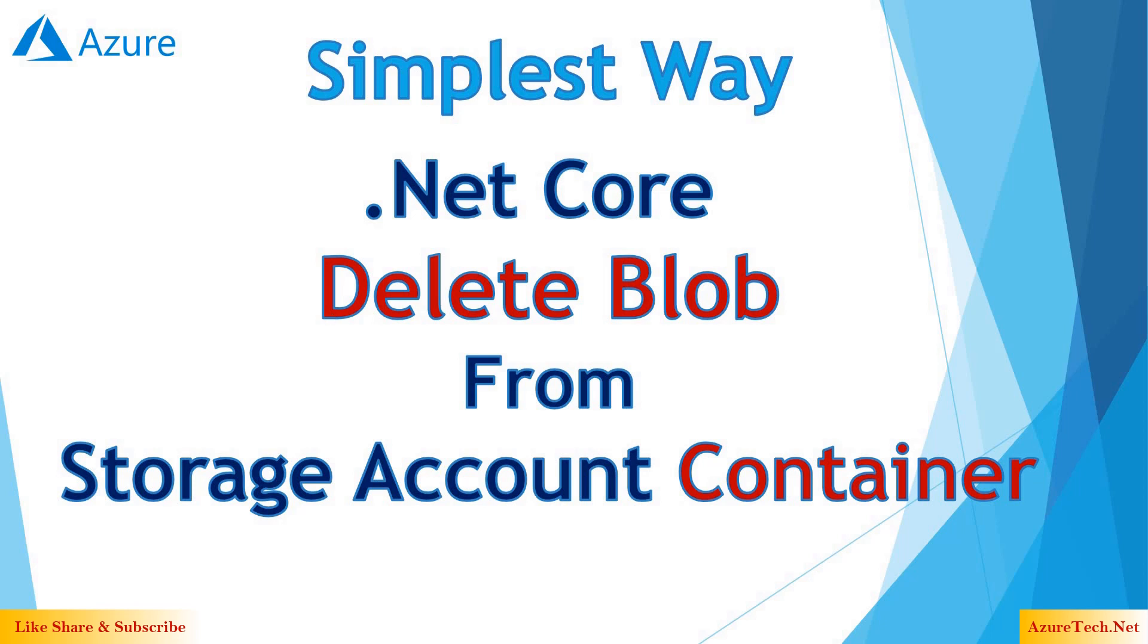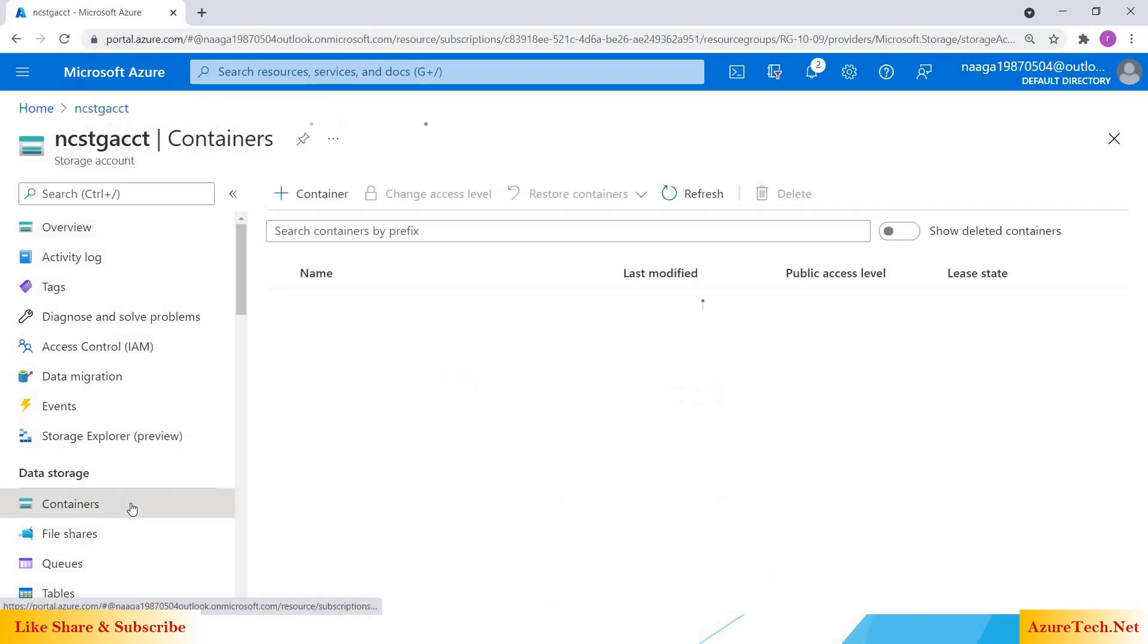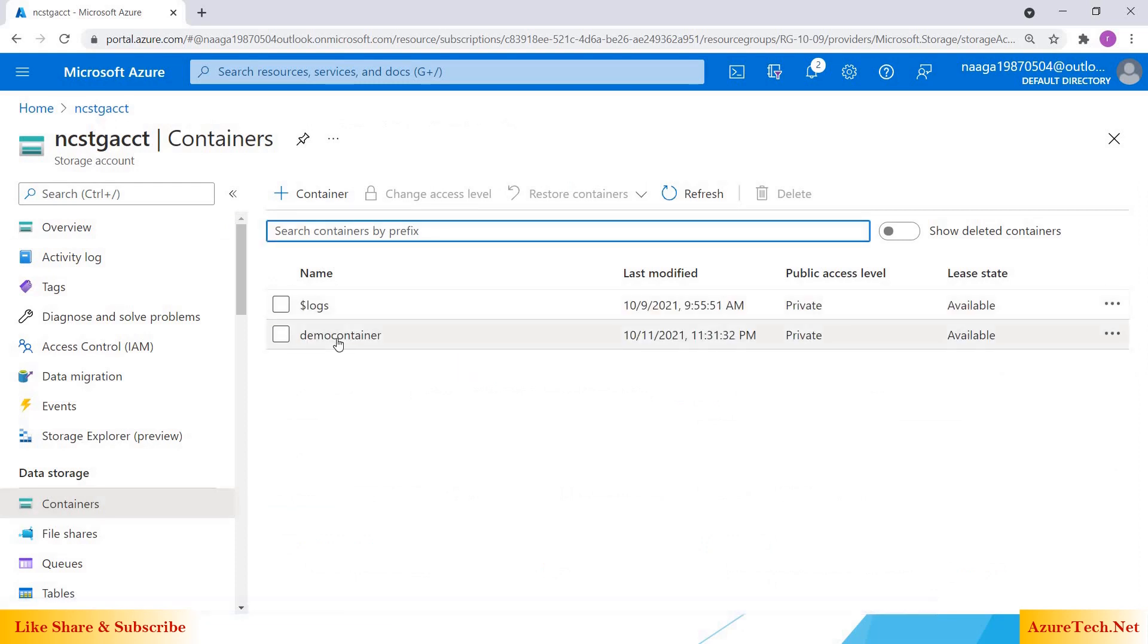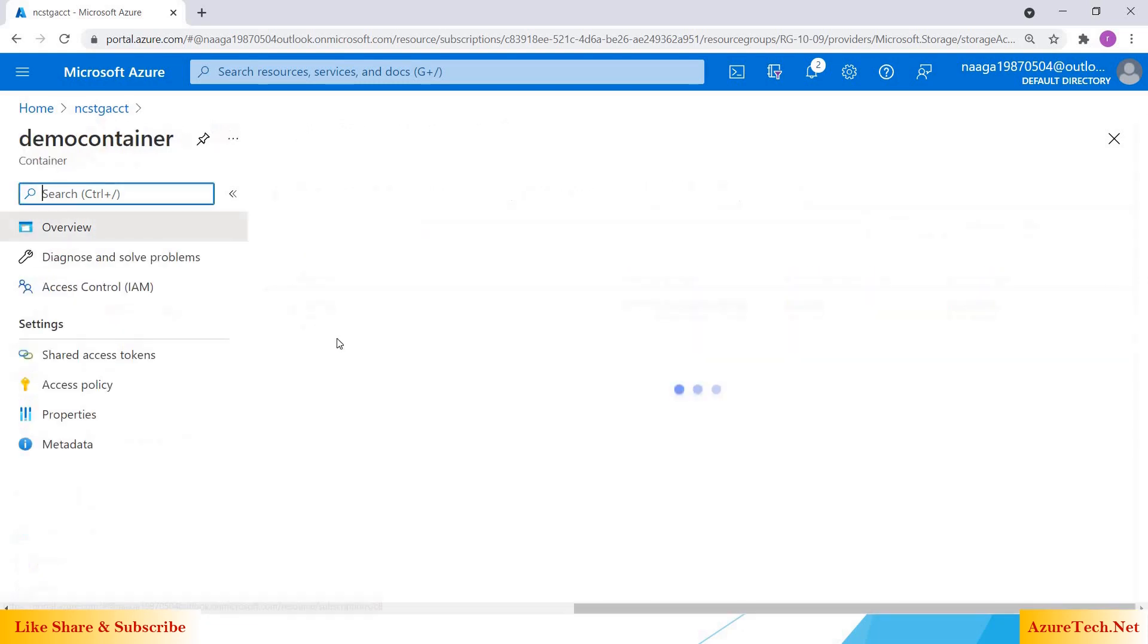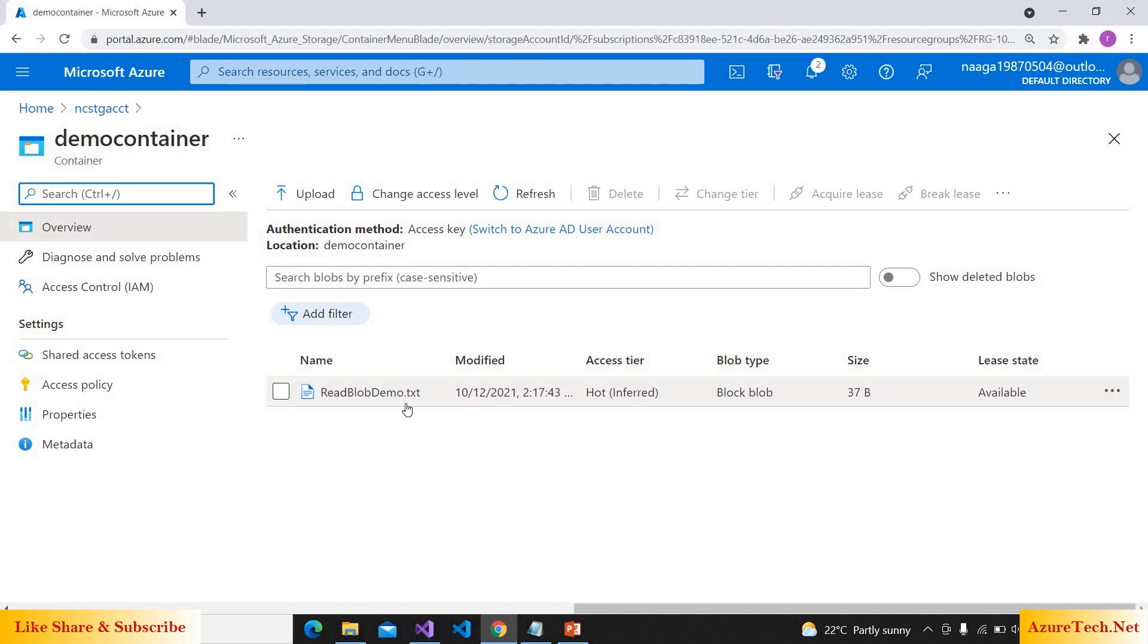Hello all, welcome to my YouTube channel. In this video, let us see deleting a blob from storage account container using .NET Core. Here I am in my storage account. If you don't know how to create a storage account, you can refer to the I symbol that is there at the top. Now I'm going into the containers and I have a demo container and inside that I have a file. Now we are going to delete this file using .NET Core.